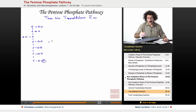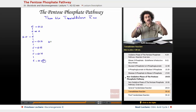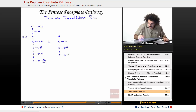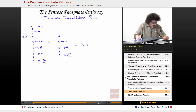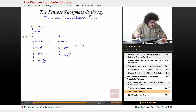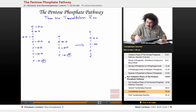So this is our sedoheptulose-7-phosphate. This is going to react now with the glyceraldehyde-3-phosphate, which is a three-carbon fragment with OH and O-phosphate. So what it's going to form is the following — a four-carbon fragment with OH, OH, and OP.